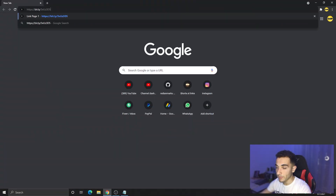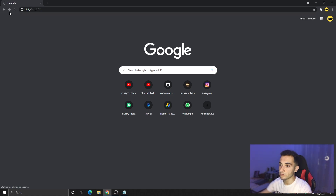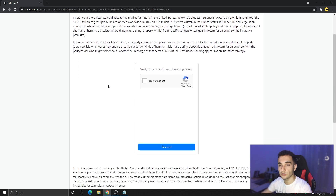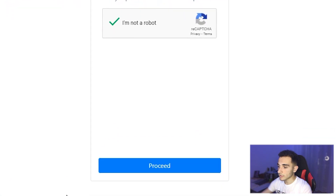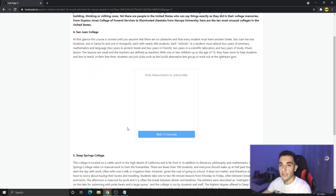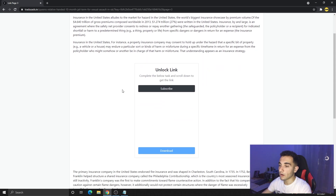Let's start right away. The first thing you have to do is download the bot. Go to the description of this video and you'll find a download bot link — copy that link or click on it and go to your browser and paste it. This is a locked link, so you have to unlock it to get the bot. First, click on 'I'm not a robot', click proceed, and then wait for 30 seconds.